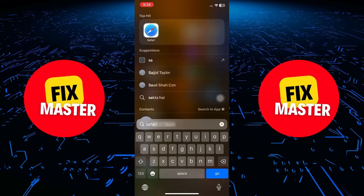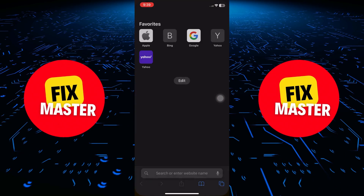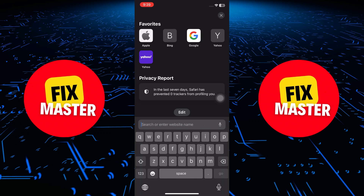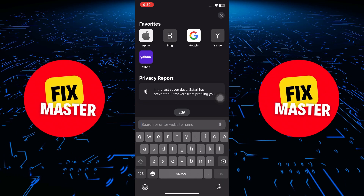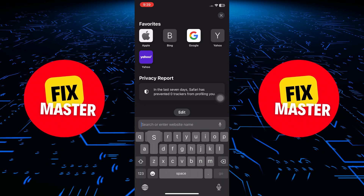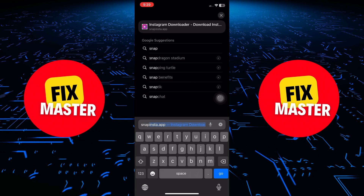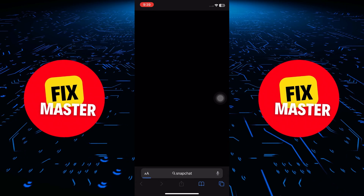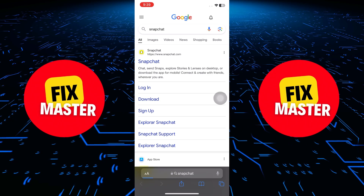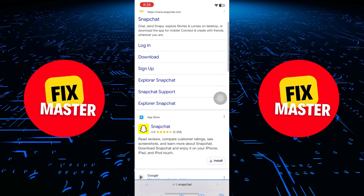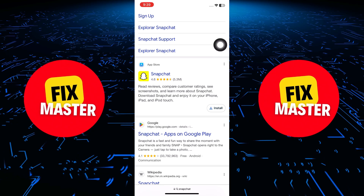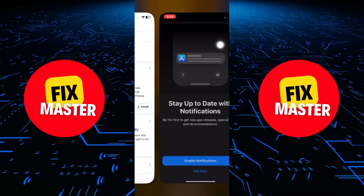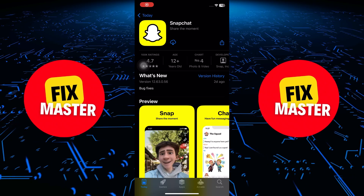Now, open up Safari on your device. Use the search bar to find the app you want to install. In this example, we'll use Snapchat. Scroll down and find the official app download link. Once located, tap on it. Wait a few seconds, and you'll see the option to download the app.